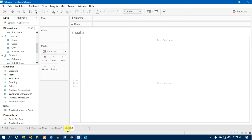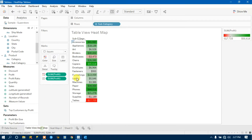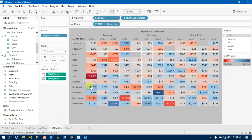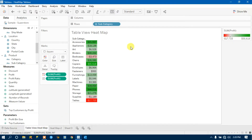A heatmap basically shows the intensity of the major volume of a measure. As long as we have a high figure for a measure, we have more color density in that area. We will create this type of heatmap in this tutorial. You can also view it in different ways depending on how you want to visualize your data.